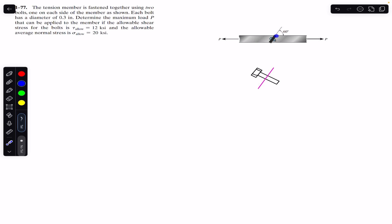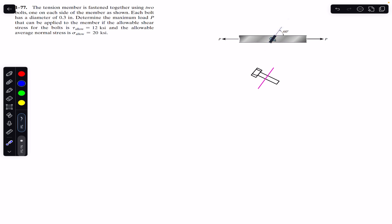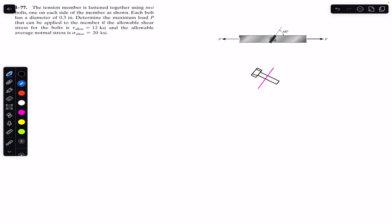As you can see, these two tension members are bolted together using two bolts, and the joining occurs at an angle of 60 degrees. Since we are given the allowable shear stress for the bolts, we have to consider the free body diagram of the bolt. On both sides of the bolt there is a force P applied, and we are required to find this force P. Drawing those forces on the bolt, we will have that force P acting in the horizontal direction on each side.